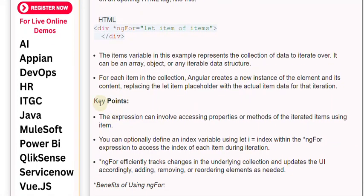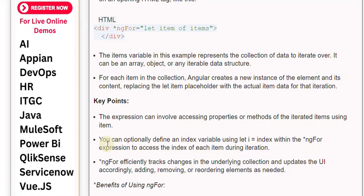Key points: The expression can involve accessing properties or methods of the iterated items using item. You can optionally define an index variable using let i equals index within the ngFor expression to access the index of each item during iteration.